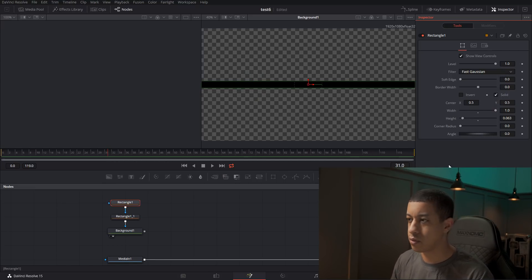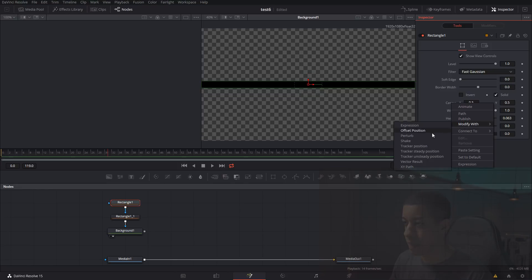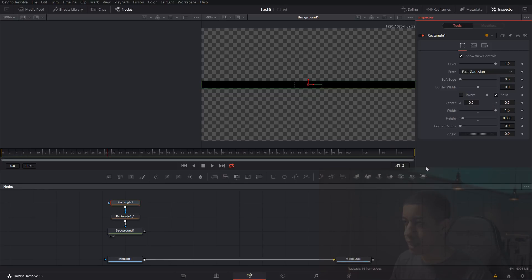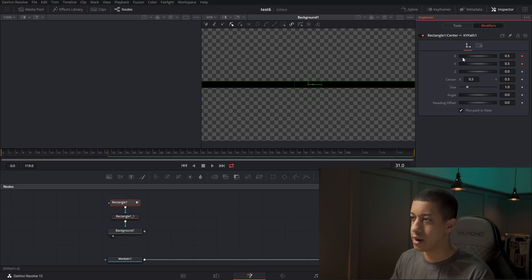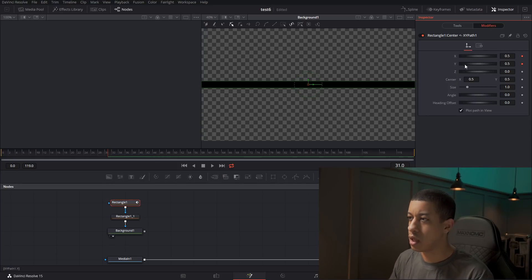To do that, we're just going to click right here on Center, right-click Modify With, and come down to XY Path. As you'll see, the Modifiers tab is now lit up. In Modifiers we have our X and Y — Z obviously isn't used because it's just 2D. Now we can modify these individually.